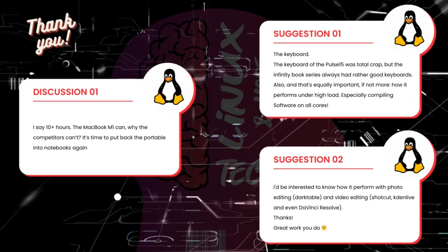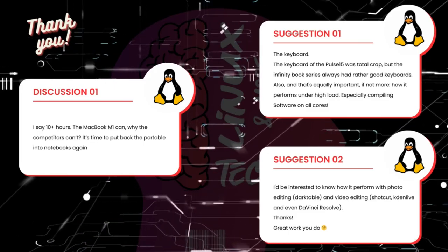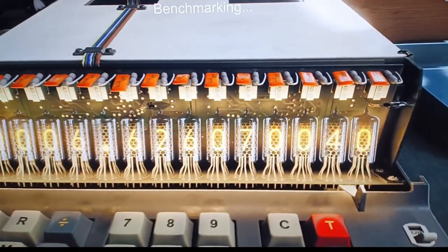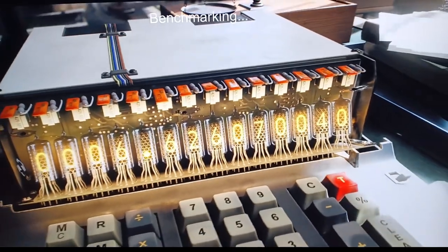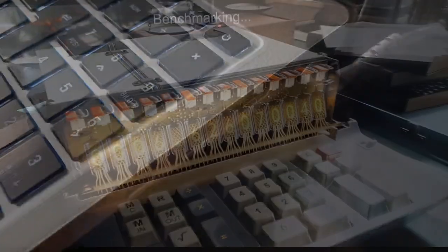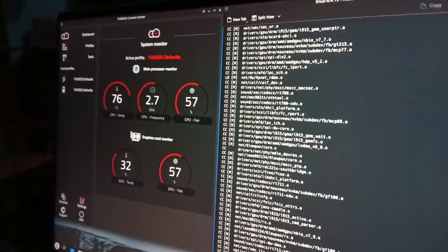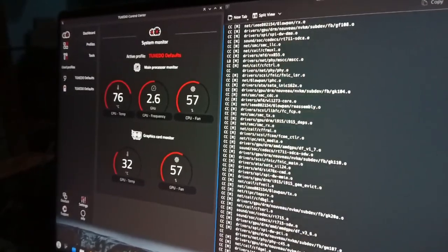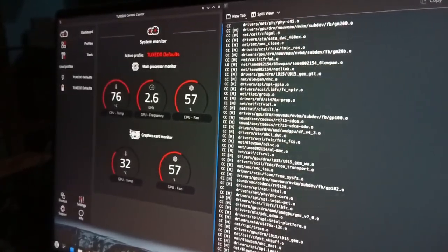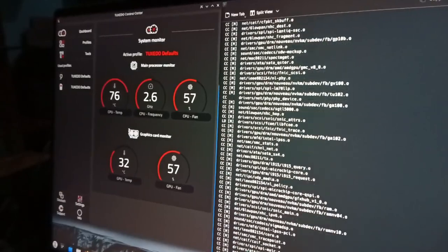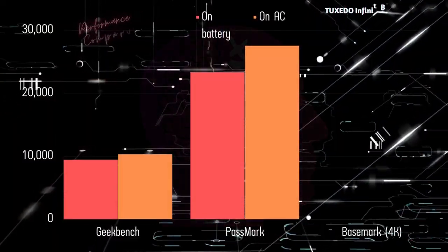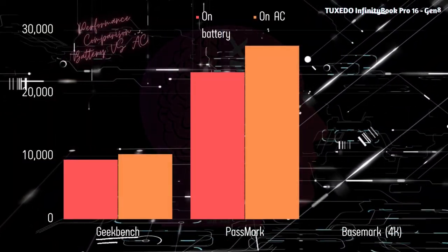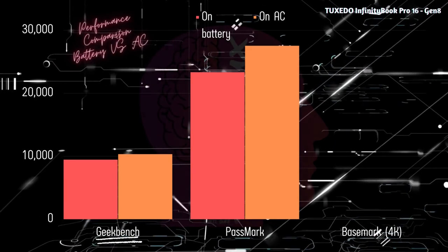Incorporating almost all of your suggestions, I conducted extensive benchmarks on the InfinityBook Pro 16, evaluating its performance under both battery power and AC power using various tools. Subsequently, I compared the results to those obtained from other notebooks in the same category.